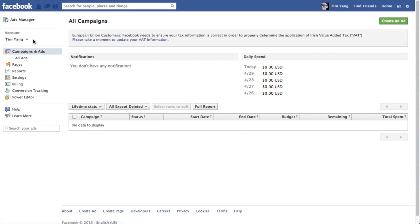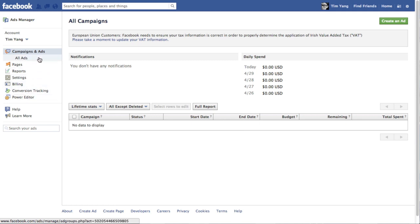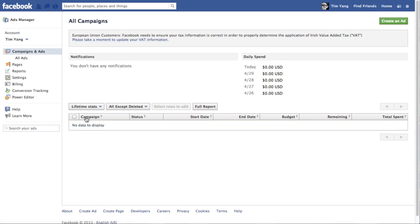And over on the left you can see that there's a few things you can do. Campaigns and ads. So this is where you create ads. And as you can see I don't have any ads at the moment.